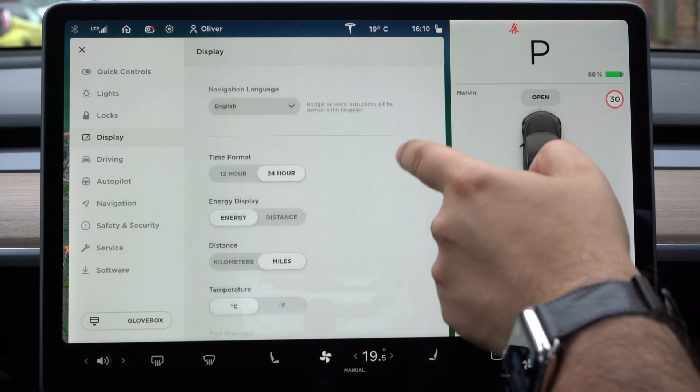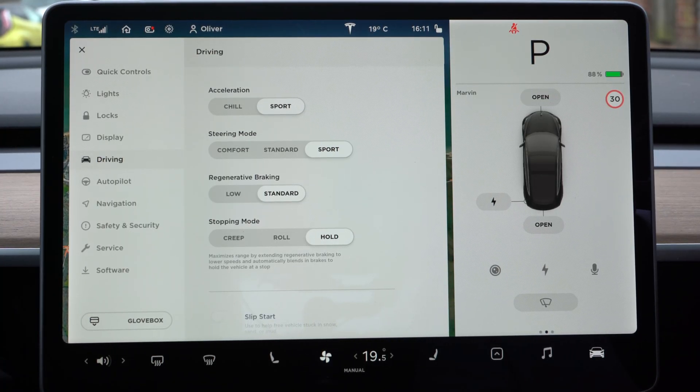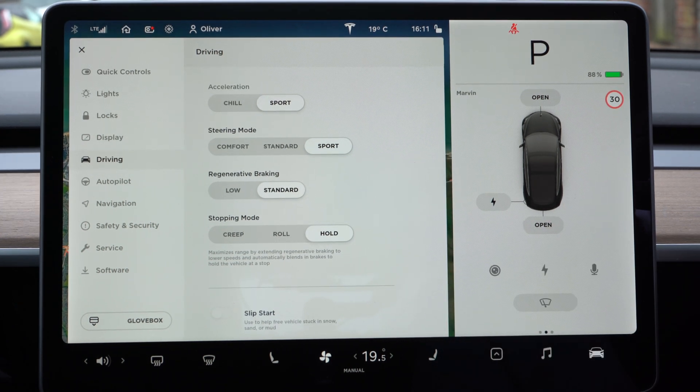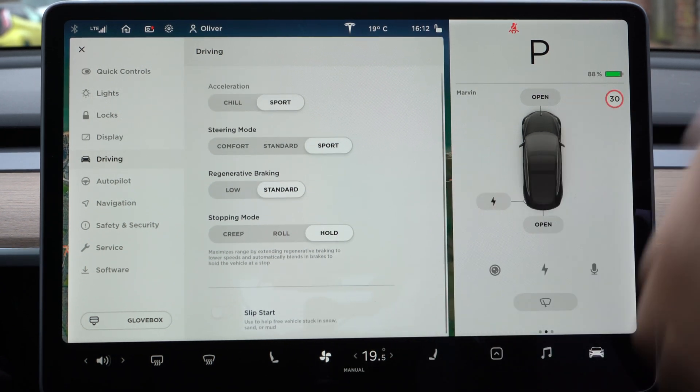You can change the language, time format, energy display, distance, temperature, and tire pressure. Driving: the Model S I showed you previously wasn't able to choose sport mode for acceleration, but here it's set up with sport and sport steering so you've got really fast acceleration. You also have regenerative braking settings and stopping mode. In a traditional car, when you press the brake it will tend to creep forward unless auto hold is set up. In an electric car that doesn't happen as there's no engine torque. You can choose to have it creep forward like a traditional car, hold, or roll when the pedals are released.